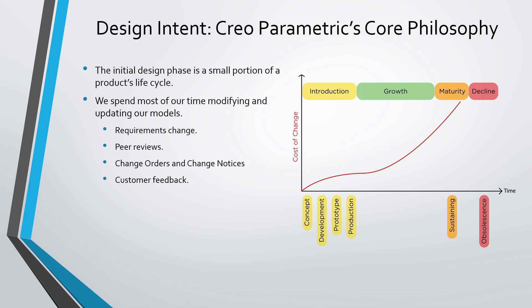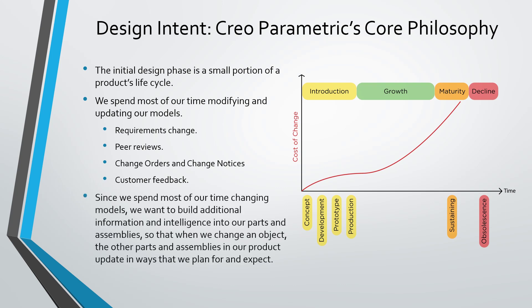We actually spend most of our time making changes to our models. For example, during the design phase you might have a change of requirements. When you go through peer reviews, you might have to make more changes. Later on, there can be change orders, change requests, change notices, and you could get feedback from customers during the sustaining phase.